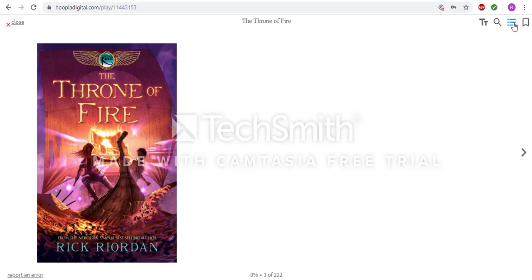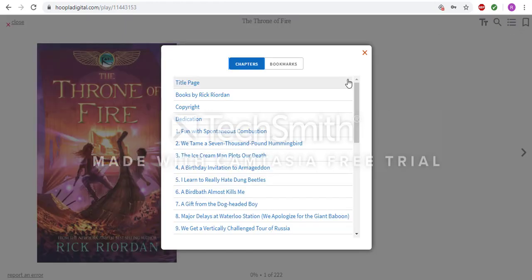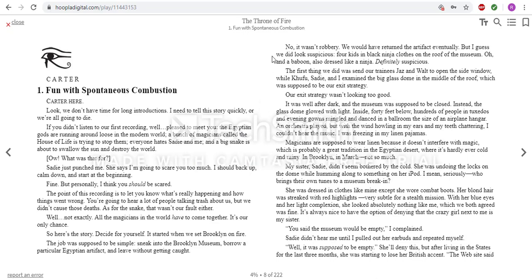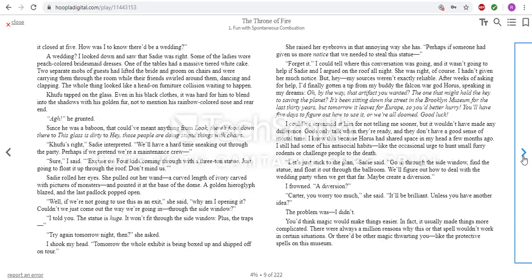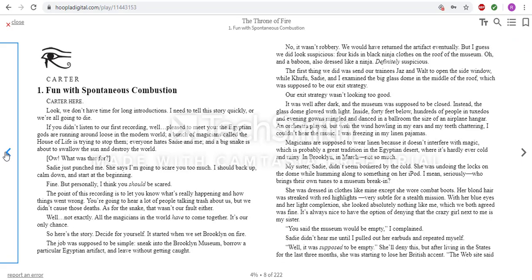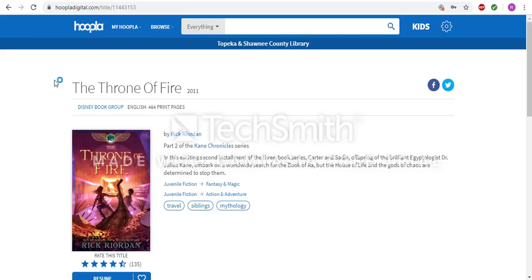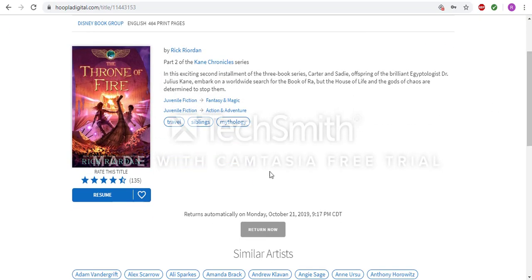Here, you will have the options to search through chapters as well as bookmark items. For example, I will skip to chapter 1, and this is what the first chapter will look like. To switch pages, you can go to the side — there is an arrow to hit to go forward, and an arrow to hit to go back. When you are done reading for the time being, you can go up to the corner and hit the Close button. This will take you back to the individual title. If you would like to resume reading, you can hit the Resume button, which will take you to where you left off.